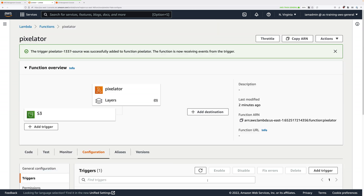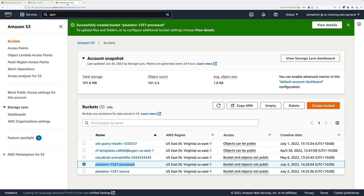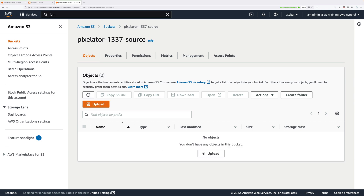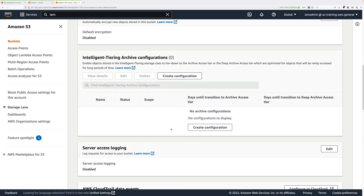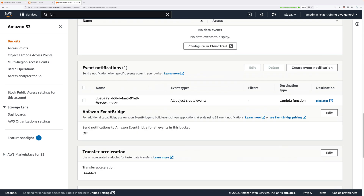Now we have an event notification configured on our S3 bucket. If we go to the S3 console tab, go inside the source bucket, click on properties and scroll down, you should see that it's now configured for event notifications — it's set for all object create events, the destination type is a Lambda function, and the destination function is pixelator. Make sure that it's configured in the same way in your environment.